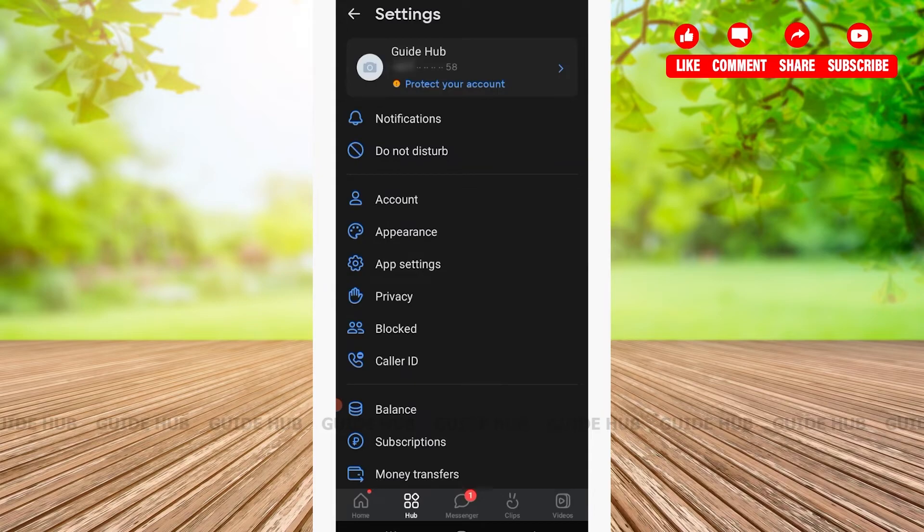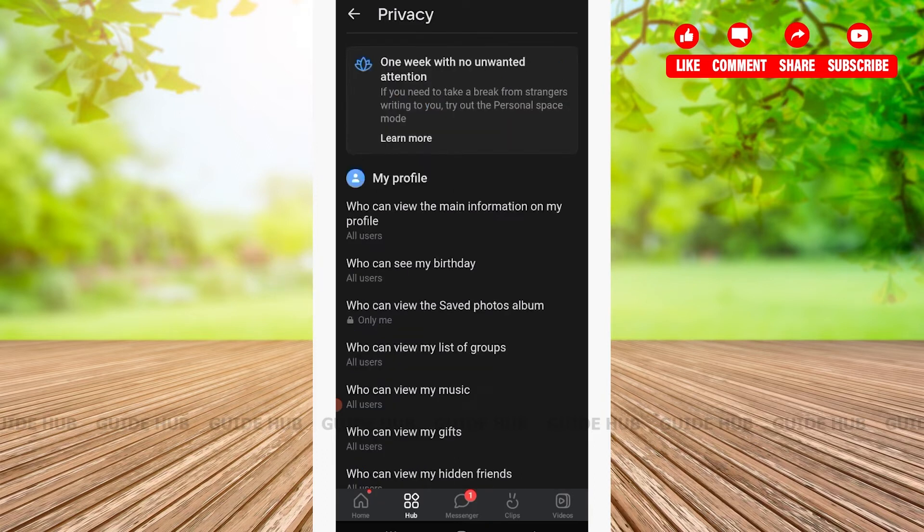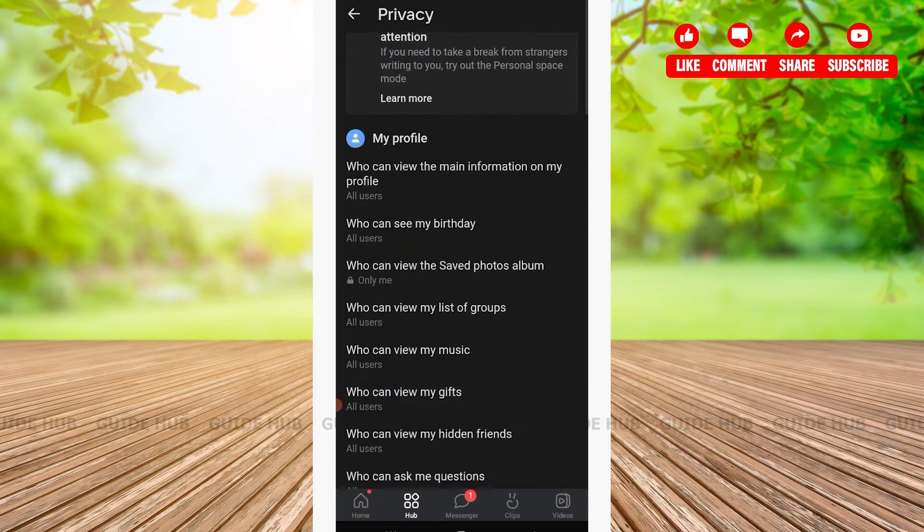After tapping on Settings, you'll be able to see the option Privacy, which is located between app settings and blog. Tap on Privacy.